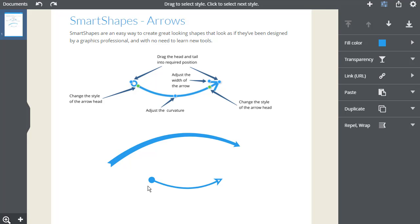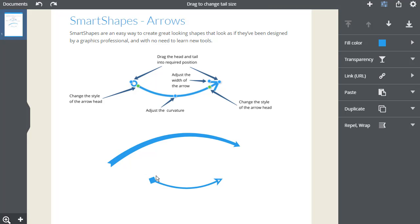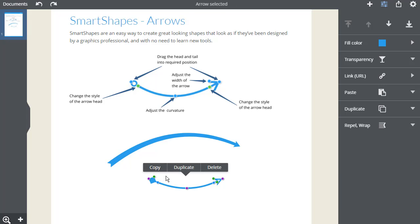I can also change the tail. Notice that the tail now has an additional green handle, so I can change the size of the tail independently of the width of the arrow and head.